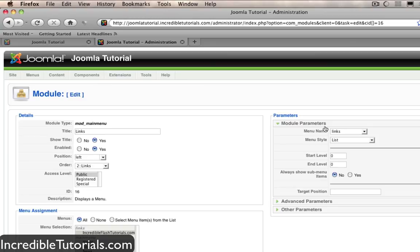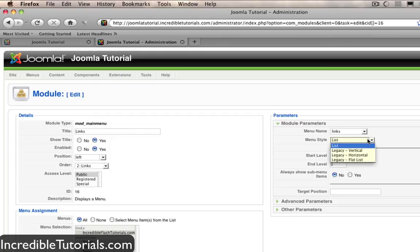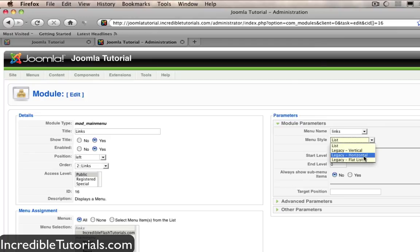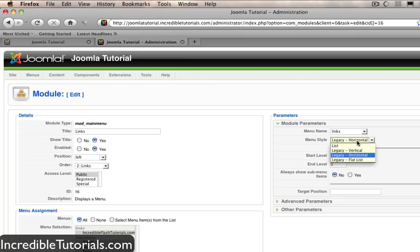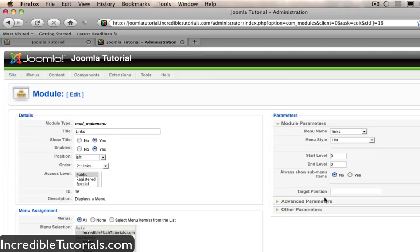So for the parameters if you come over here you can first adjust which menu goes into the module but obviously we want that set to links. However I want to show you this especially this menu style. This allows you to change the style and look of the menu. For instance let's say you have a horizontal menu instead of a vertical menu. Well if you click this and you have multiple menus they'll obviously appear horizontally. And there's a couple other differences between vertical and flat list as well. So I advise that you go and check those out and you can see what they all do.